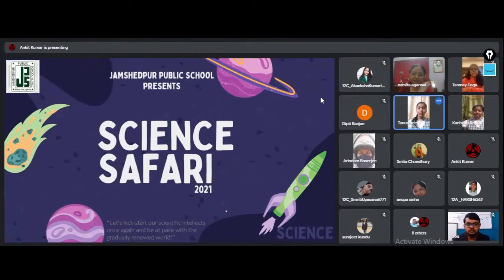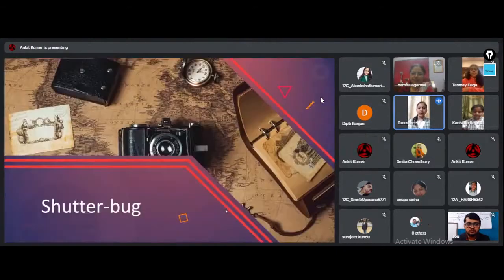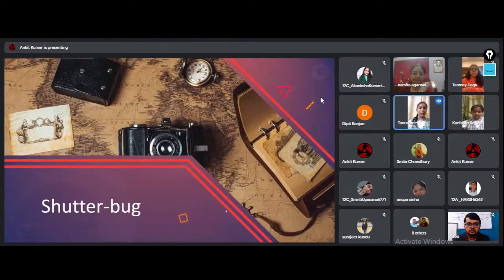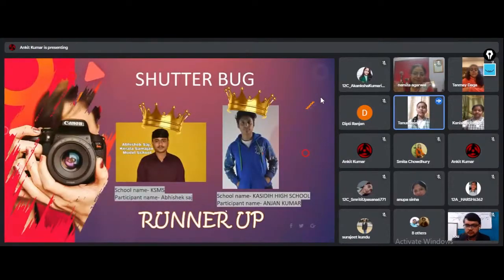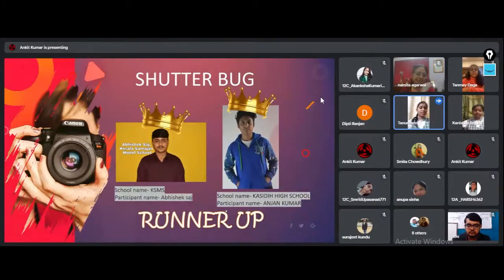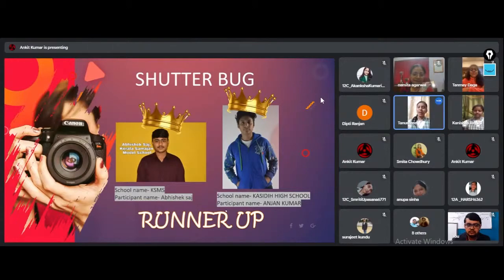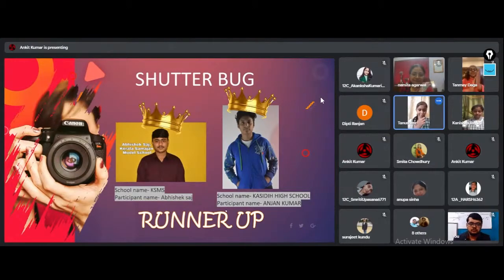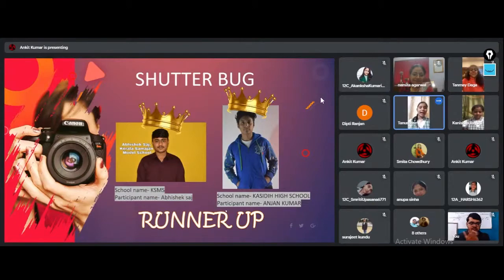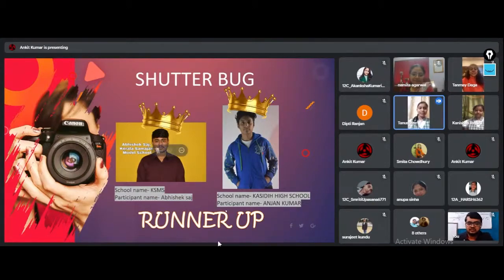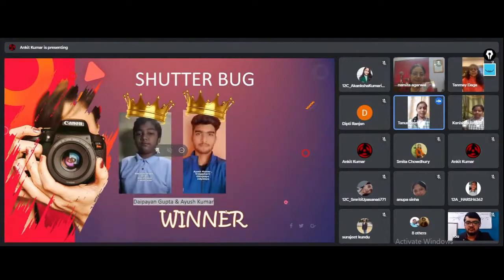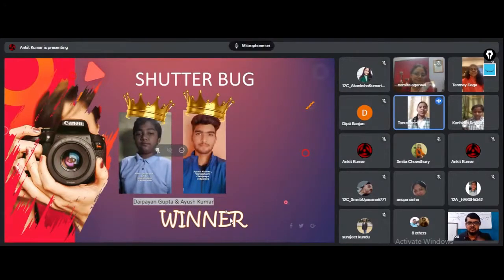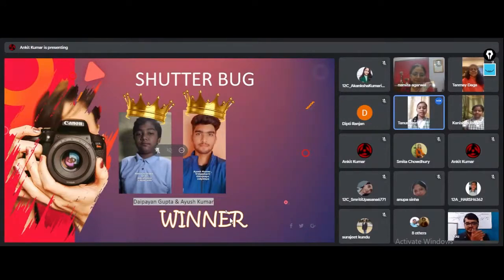I am going to announce the runner-up and winner of Shutterbug. The first runner-up goes to Abhishek Saj of Kerala Samajam Modern School and Anjan Kumar from Fashidi High School. Hold your breath and put your hands together for the winner which goes to Ayush Kumar of Vidyamarthi Chinmeya Vidyala and Payan Gupta of Sri Sri Ravi Shankar Mandir.